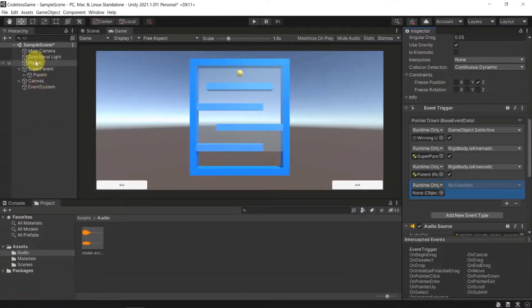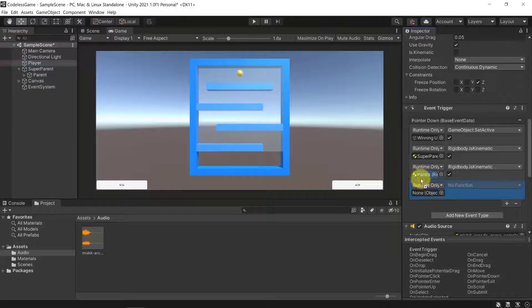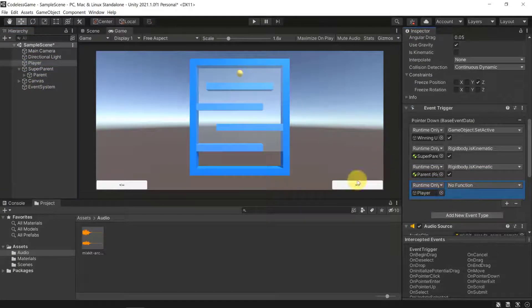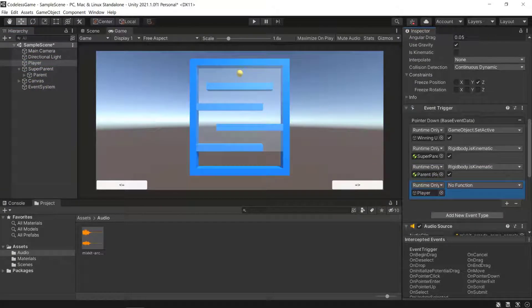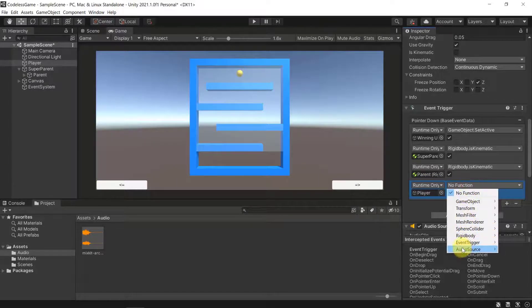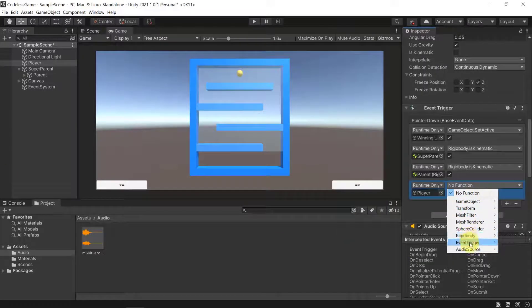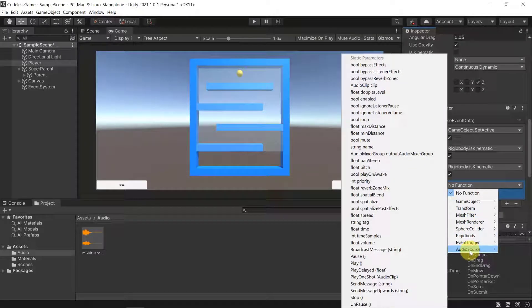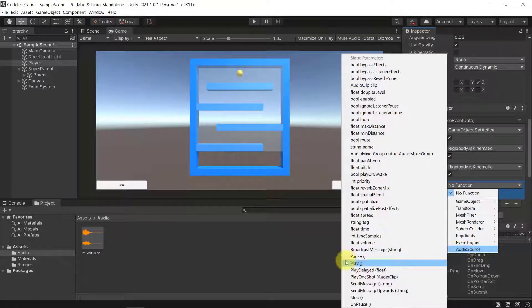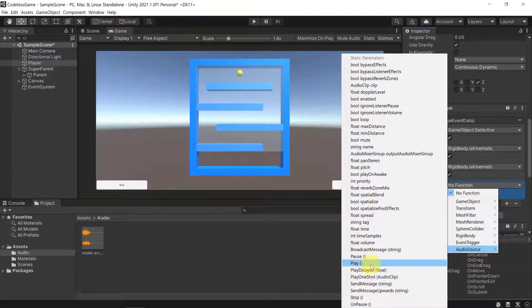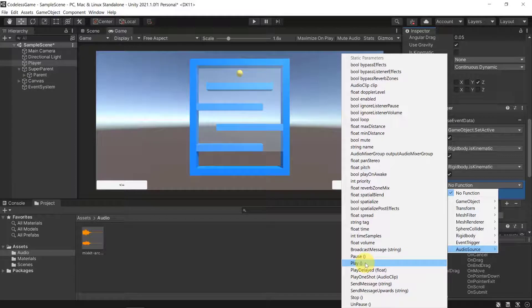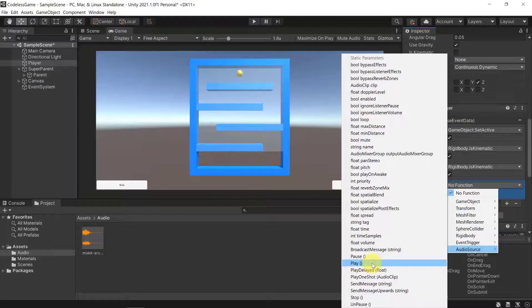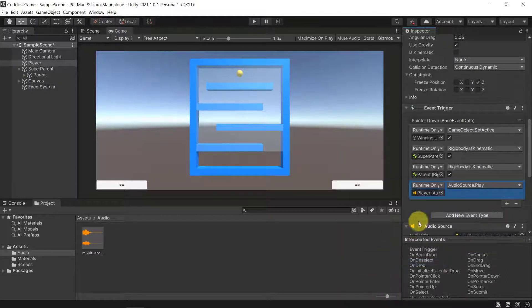We just need to drag the player in, the player itself, and then we can select the function Audio Source. You can see here are all of the components that we added to our player, and one of them is the audio source. Here we can just play it. You can see there is this Play with opening and closing brackets, which is basically a method, and this will then play the audio source, which means it will play our audio clip and run the music.